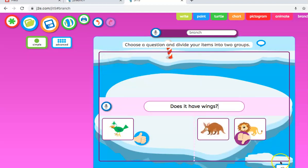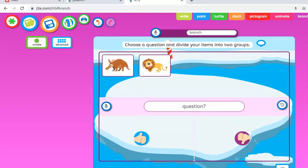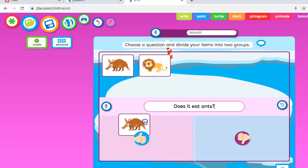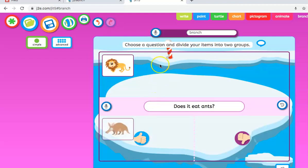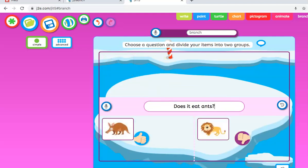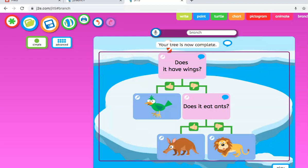We press okay. Then we could ask does it eat ants, assuming it's an anteater. That goes in there, and it goes in no. Then one final question. As we can see here, it's all ready to go. Same as we're used to, press this, it will say does it have wings, does it eat ants, and we can play here.